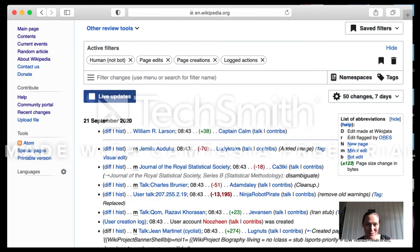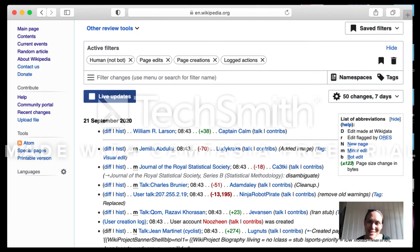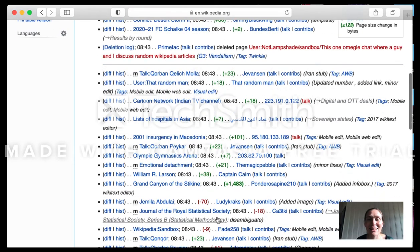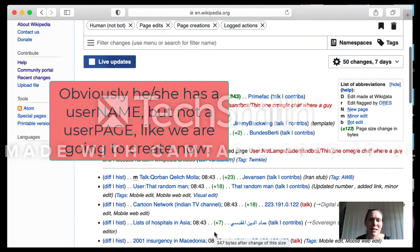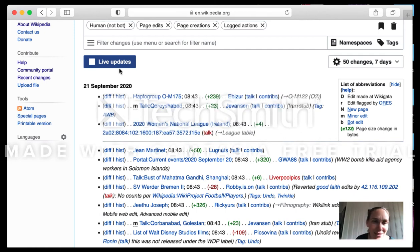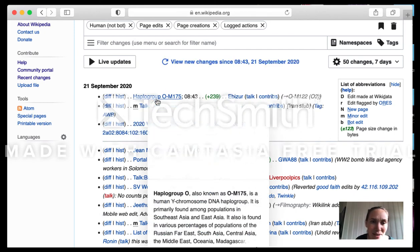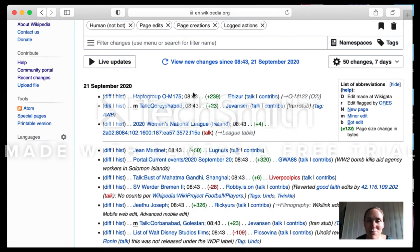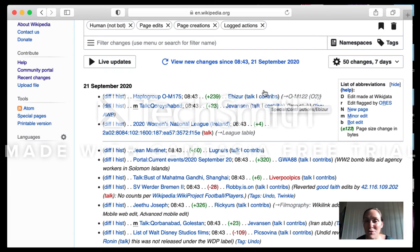One thing you will notice very quickly here is the red links — for example, 'Nozine' — this is an account that doesn't have a user page. While users shown in blue do have one. Here you can see the article being edited, the timestamp of the edit, the size of the change — for example, 239 signs added — and the user, who has a talk page and a contribution page. That is the main thing to understand here.